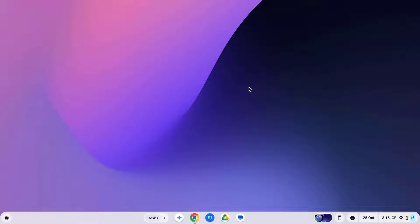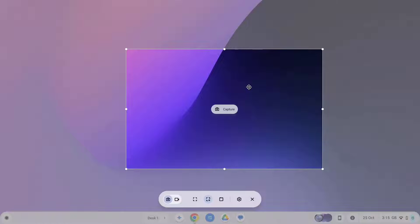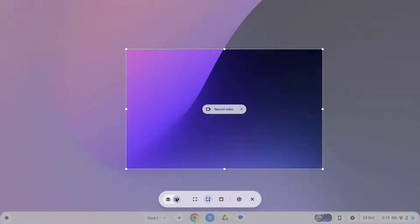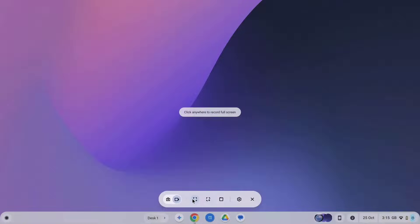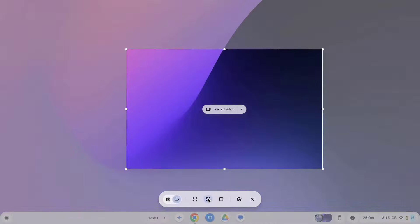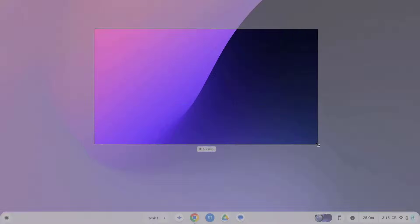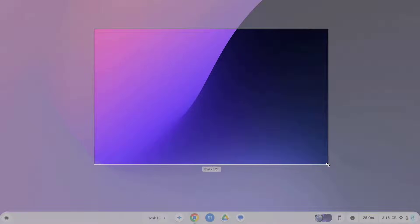So let's open up the screen recording tool again and this time I'm going to toggle from screenshot mode to recording mode and just as before we can either take a recording of our entire screen, a partial screenshot, and again I can just draw a box over the portion of the screen I want to record.